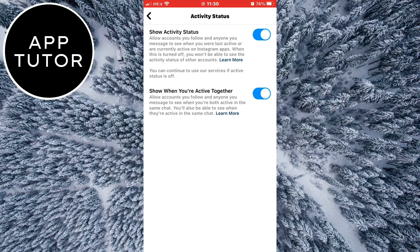This has to be enabled if you want to get Instagram notes. Keep in mind that other people will be able to see when you were last active or if you are currently online. When you enable this, restart the app and check if you have the notes.